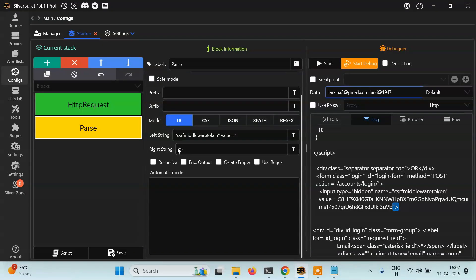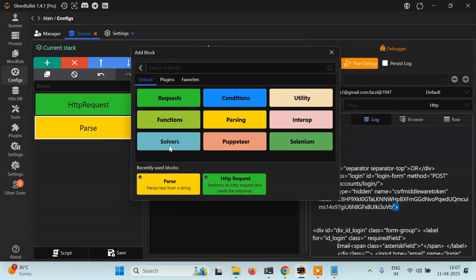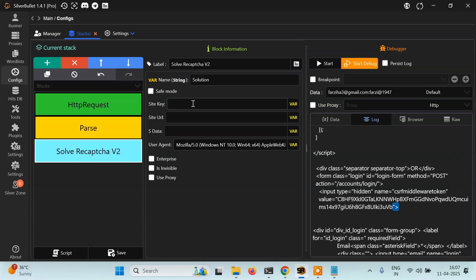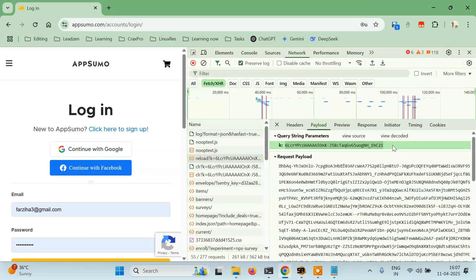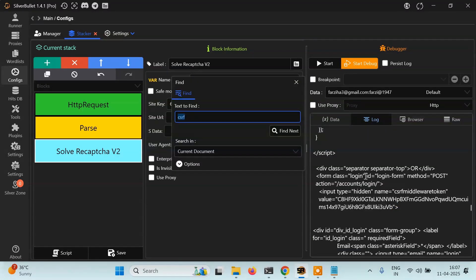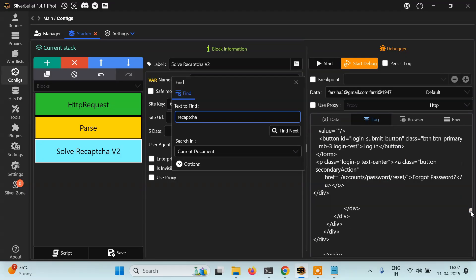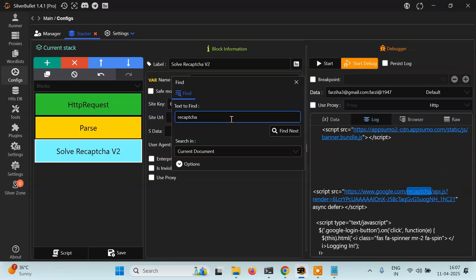To solve this, click the plus, go to 'Solve', then click on 'Solve a reCAPTCHA v2'. It needs three things: the site — you are inside data — and you can simply see the site key here, so you can copy it and paste it here. Also look for it as 'data key' or try 'recaptcha capture render' — you can see this is the key.